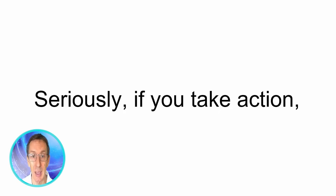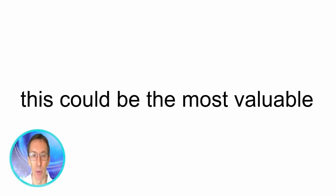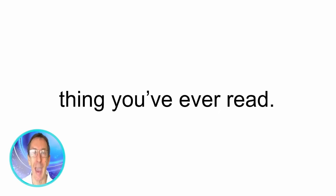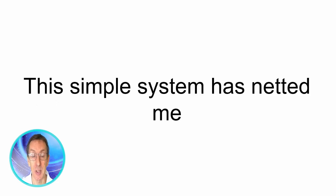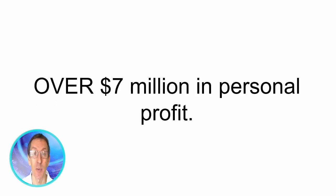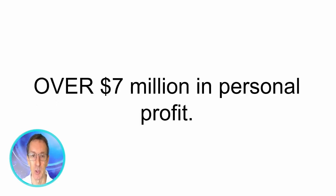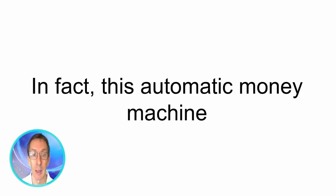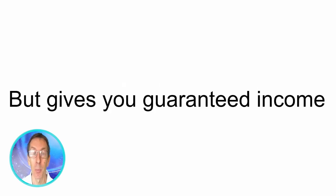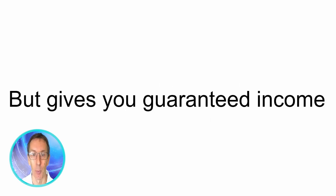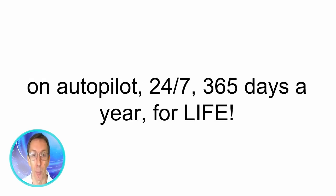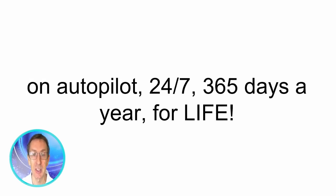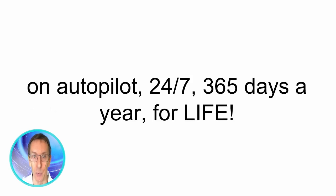Seriously, if you take action this could be the most valuable thing you've ever read. This simple system has netted me over $7 million in personal profit so read carefully because this dead simple system can easily replace your day job. In fact this automatic money machine not only replaces your job but gives you guaranteed income on autopilot 24-7 365 days a year for life. Here's how this works.